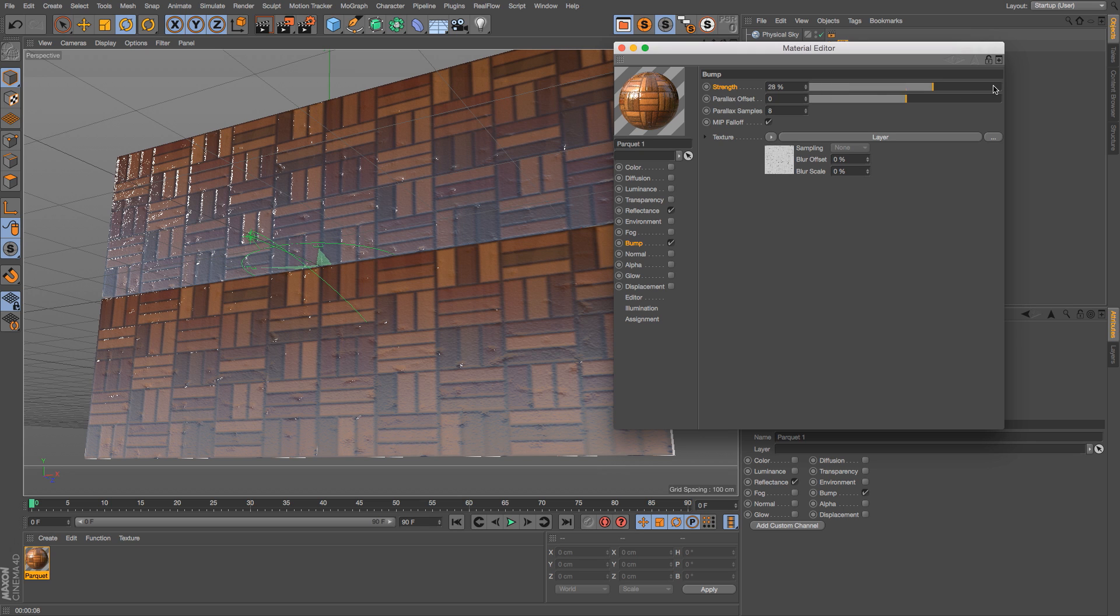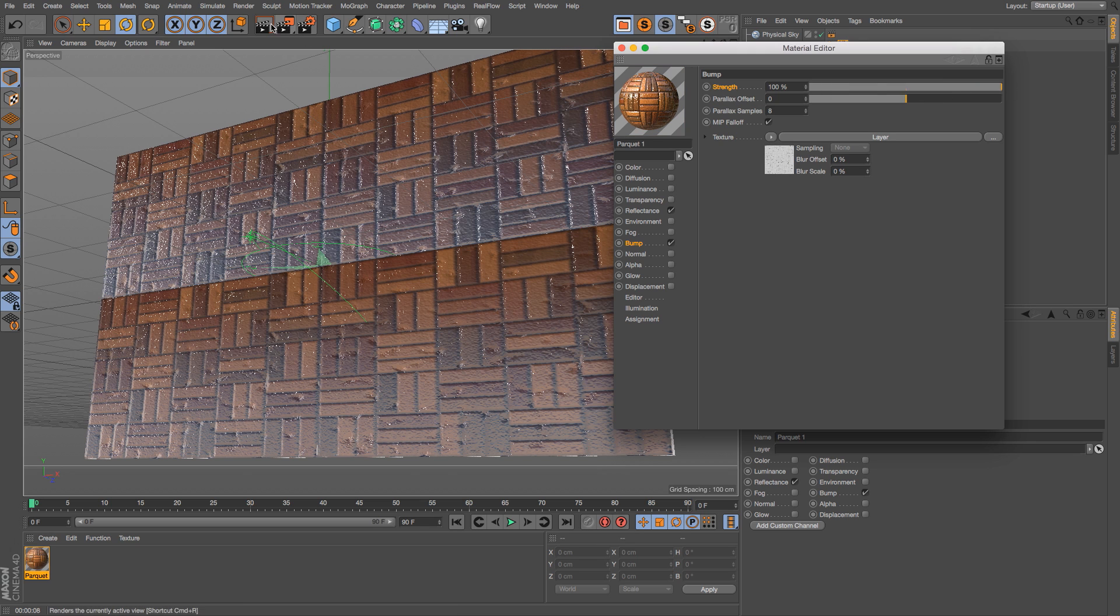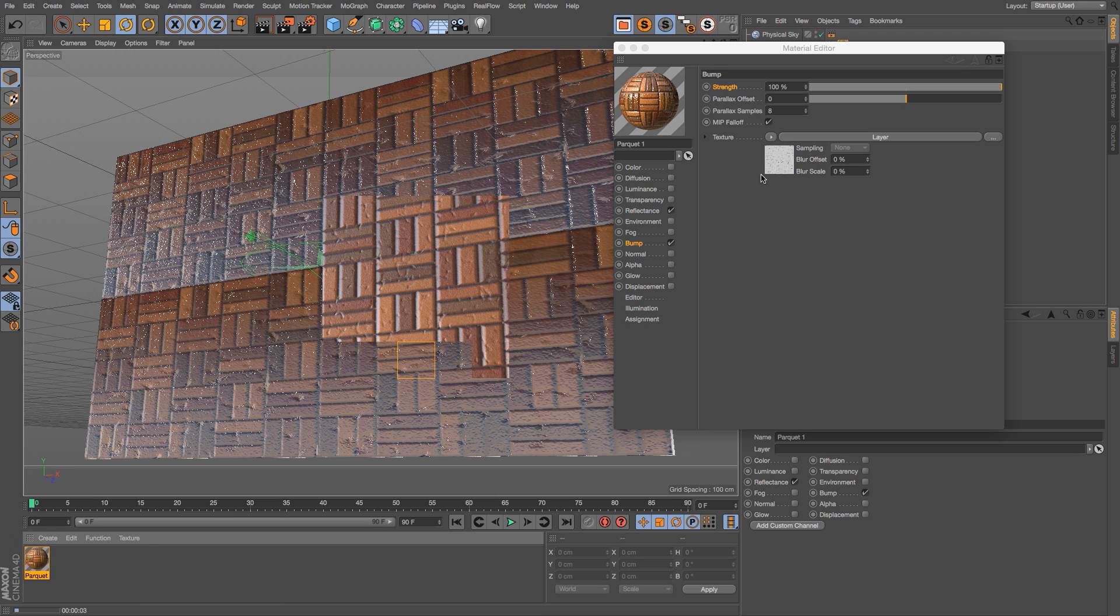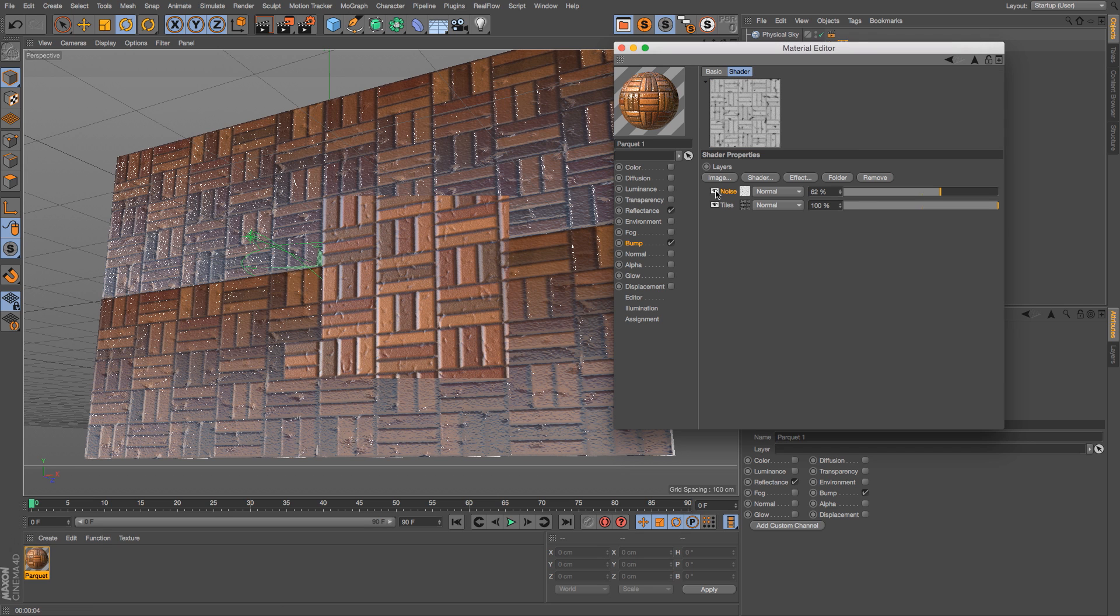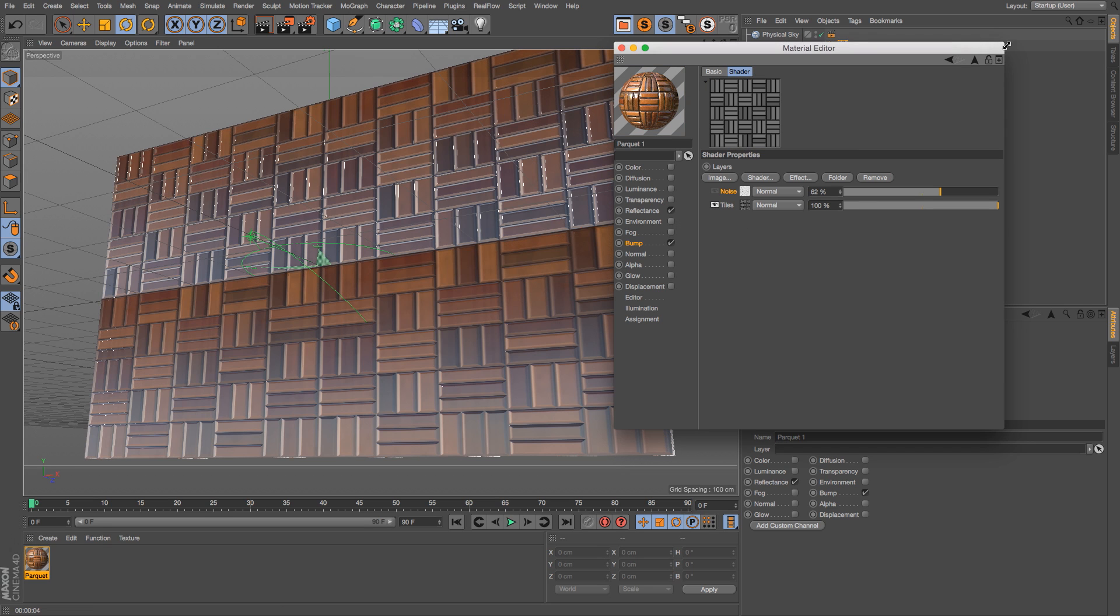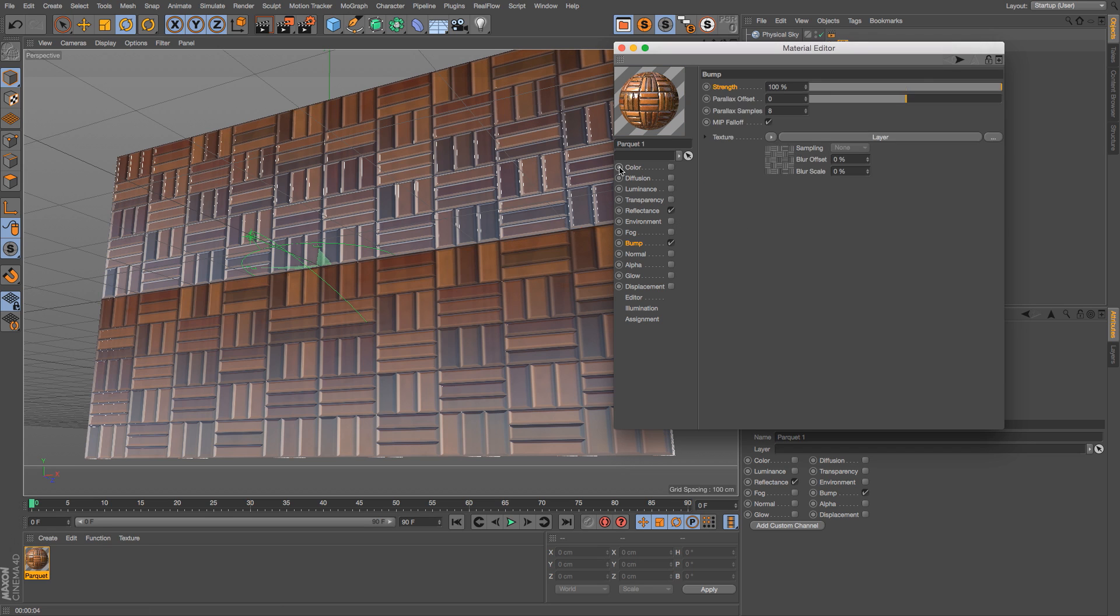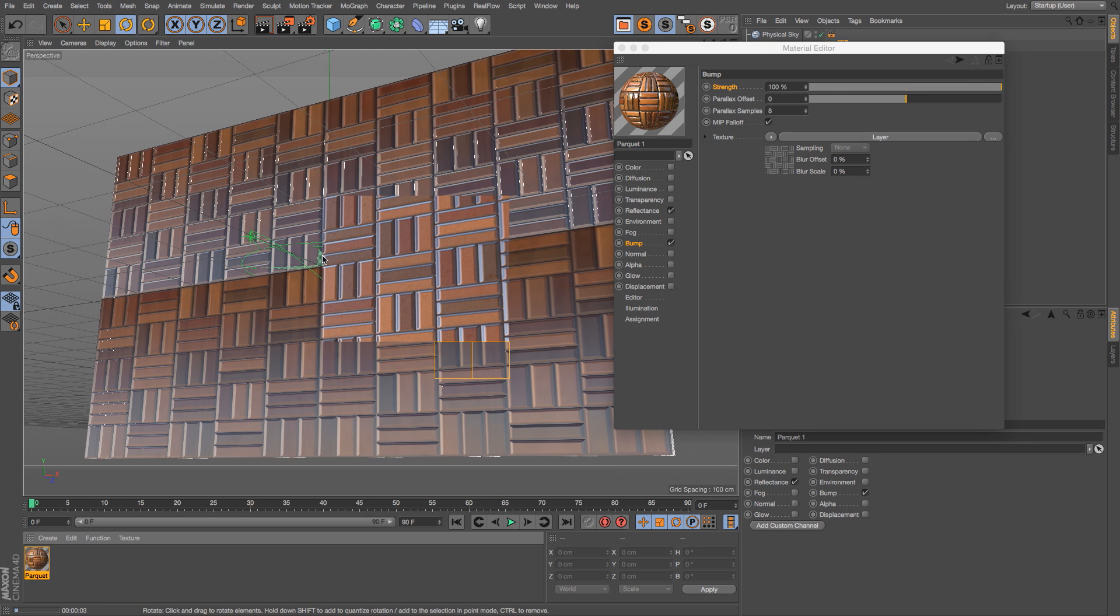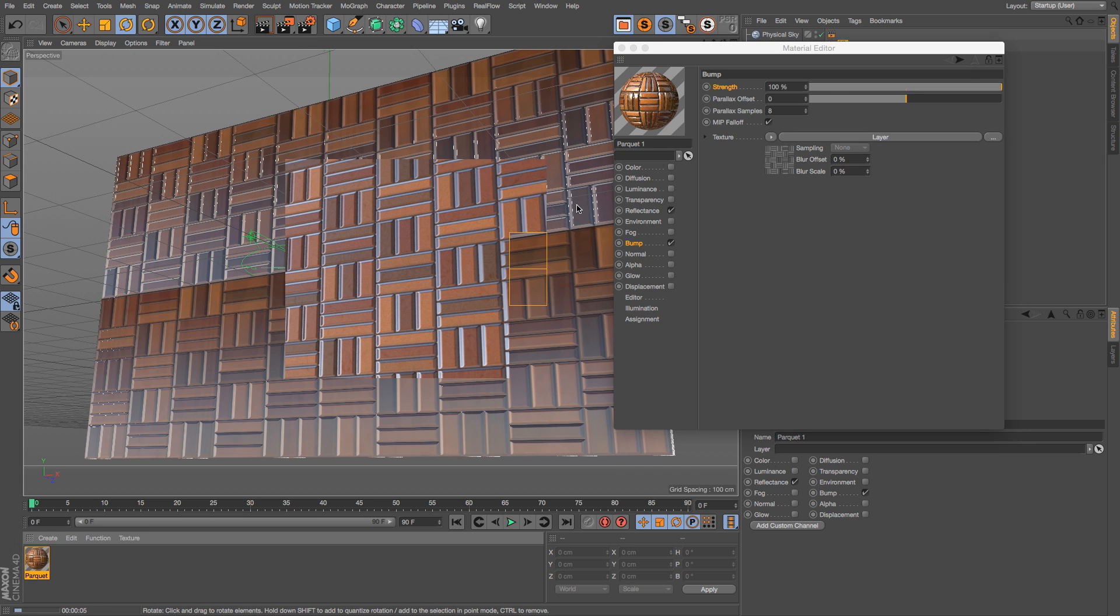Right now it says we have 28%, so we can kick that up all the way to 100%. Let's actually turn off these little pockmarks, we'll turn these off right here and go back to our bump. That's a little bit cleaner and faster to render.